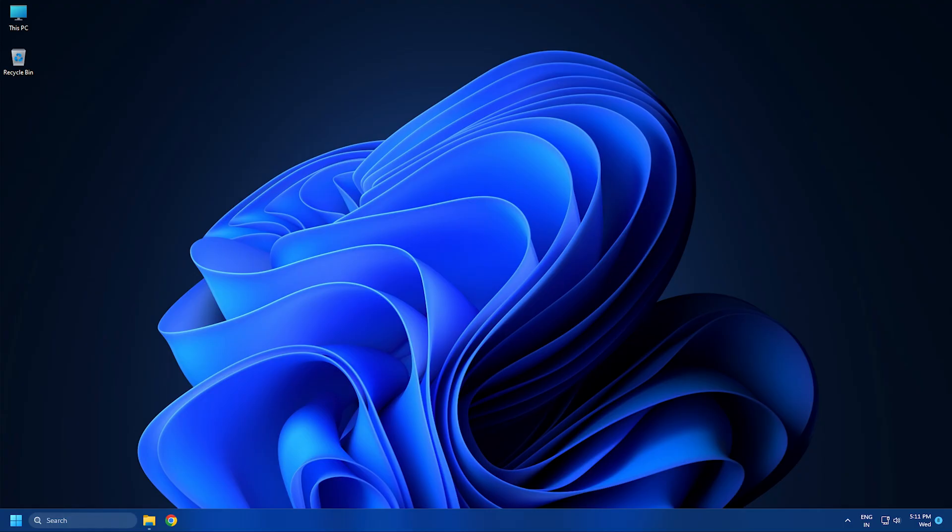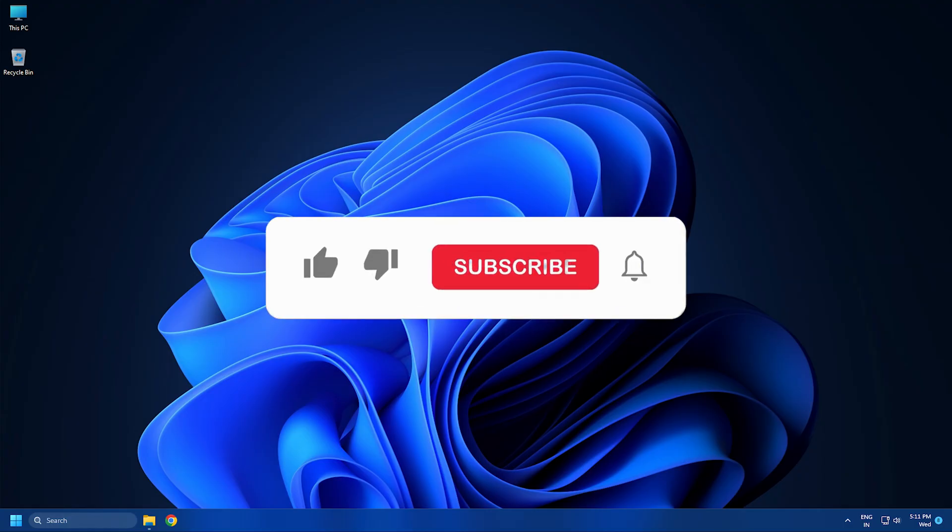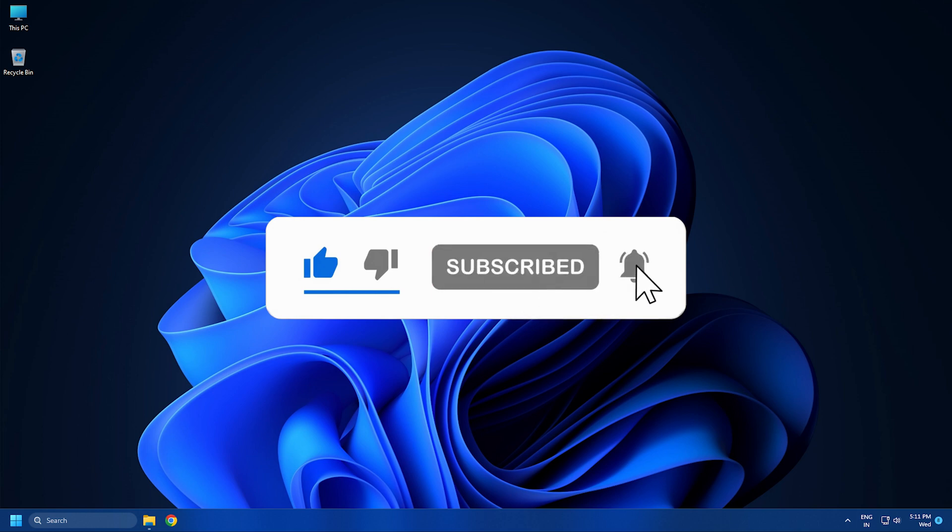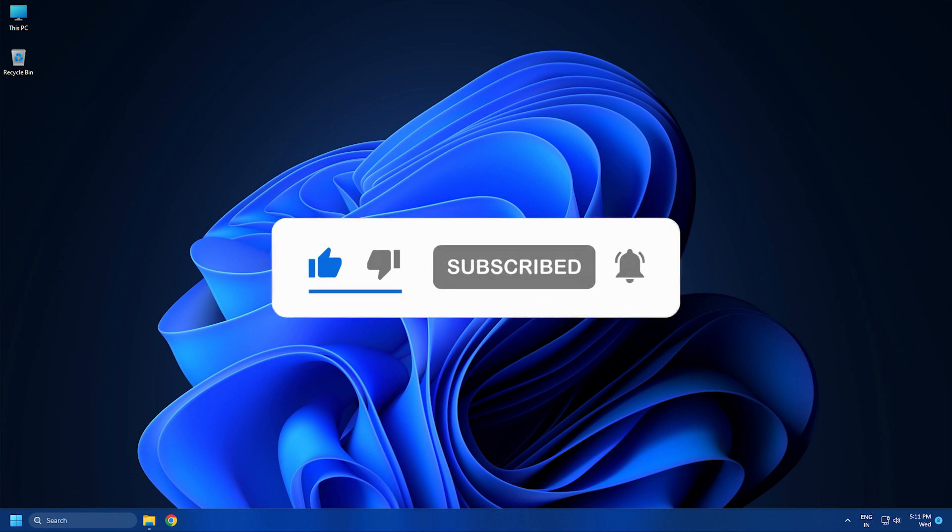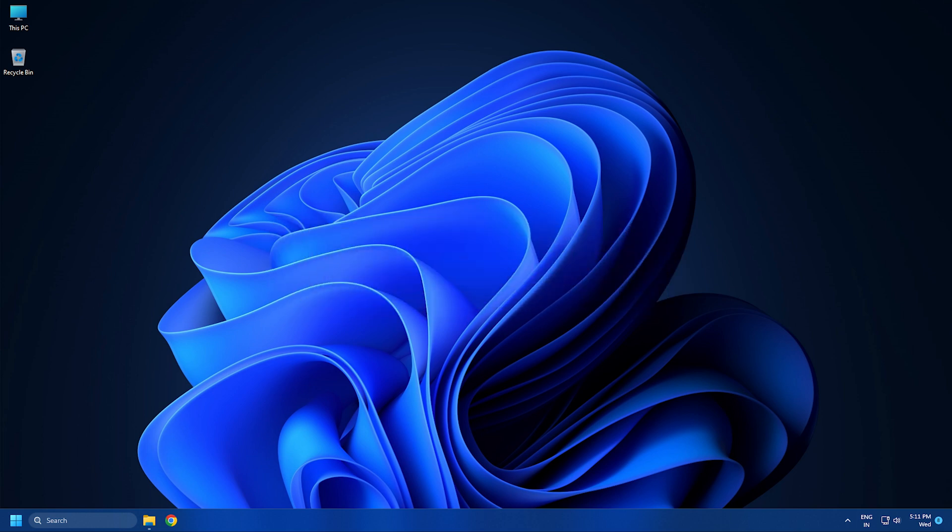So that's it. Subscribe to The Windows Club for all your tech solutions related to Windows. Thanks for watching.